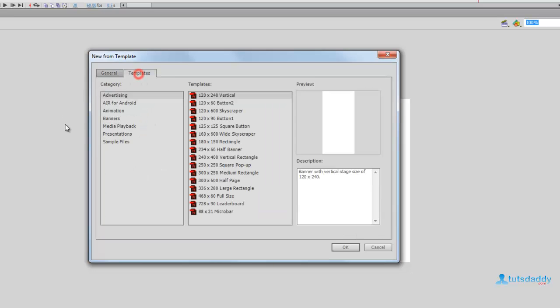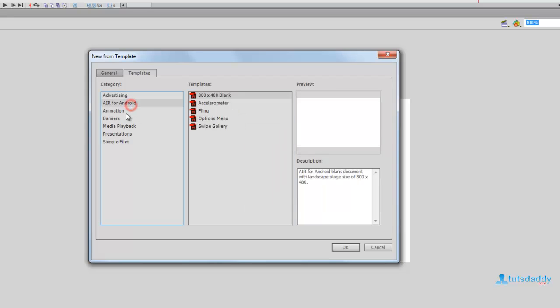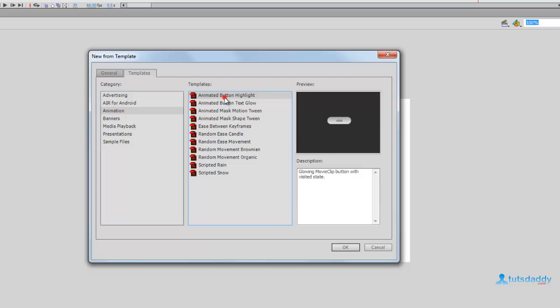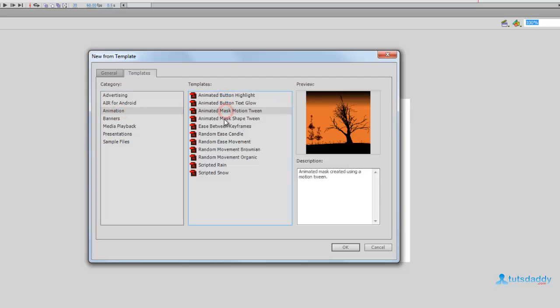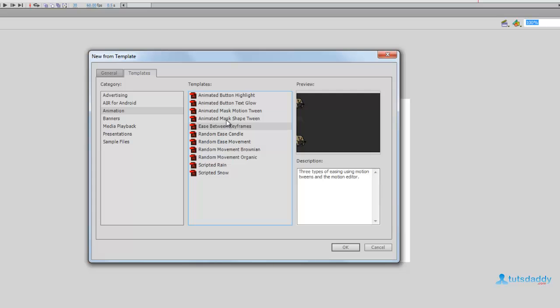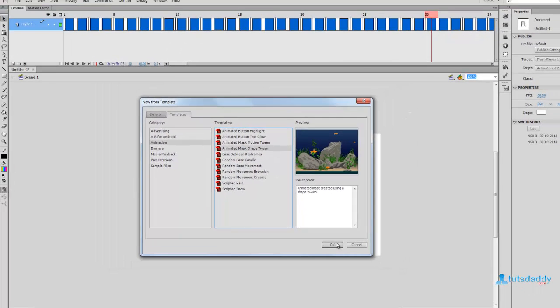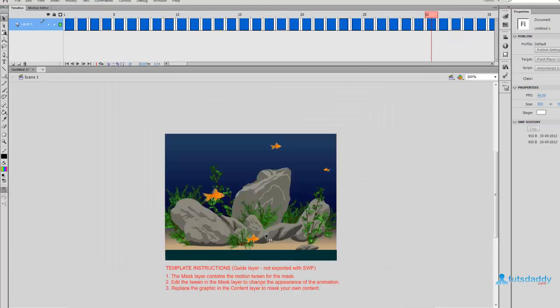Click the Templates button to display different types of templates. Template size documents. Select Adobe AIR and Animation to display different types of animation files. Select this animation file and click OK.